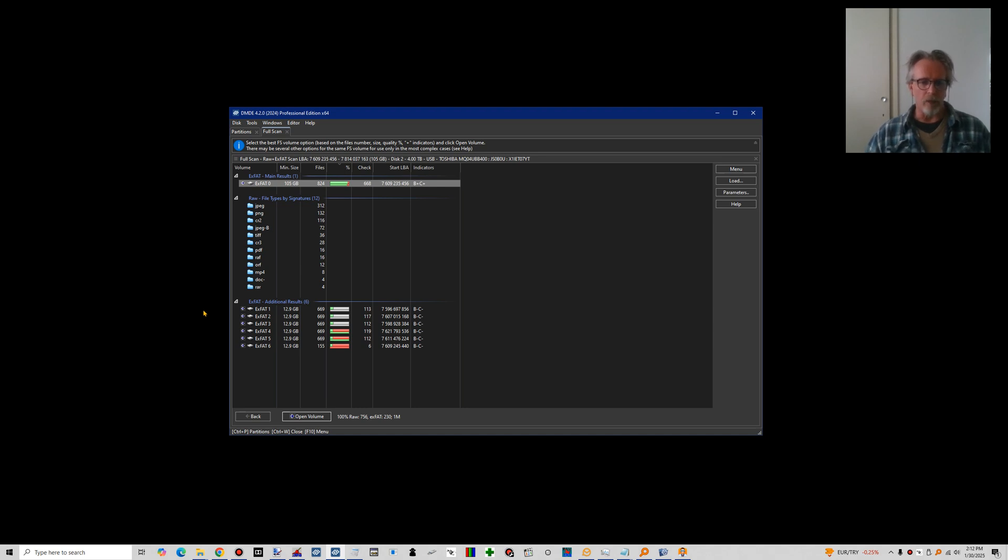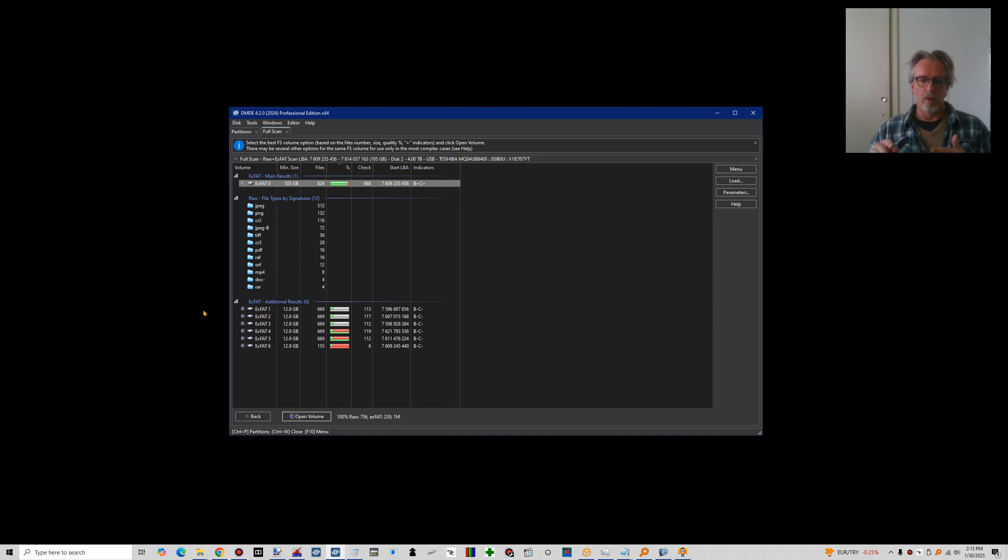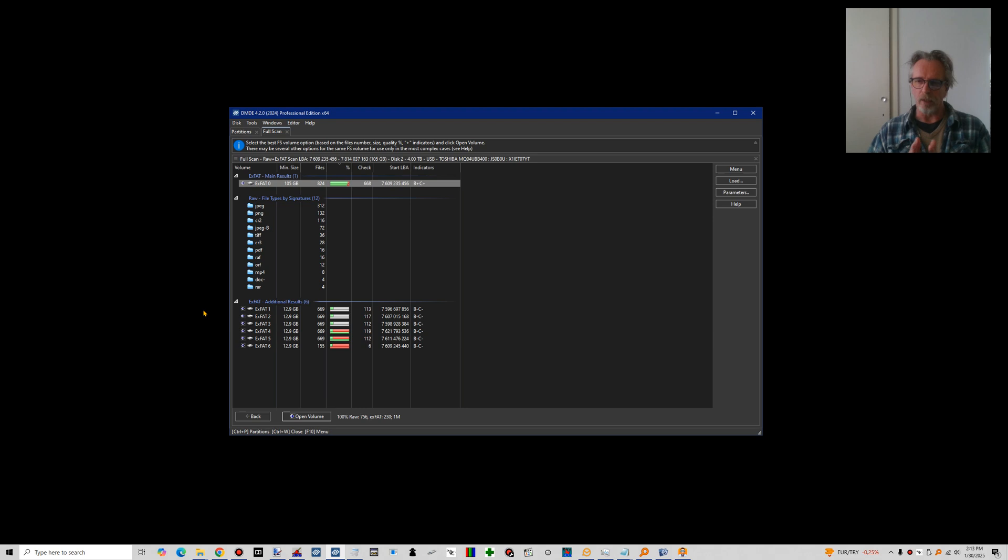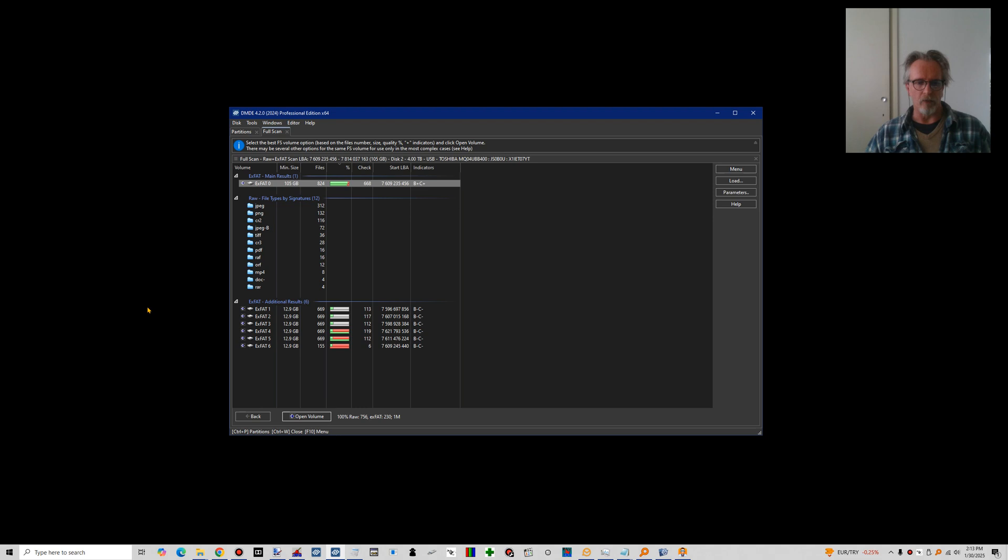And so one of the things that DMDE then does to basically validate a virtual file system is, say, we find a directory entry for a JPEG file. It points to a certain cluster number. And then with the parameters it found, it will look up the cluster and will read that cluster. And it will check if it actually finds the start of a JPEG file there. And so it has a way to validate the validity of a possible solution for the file system parameters.